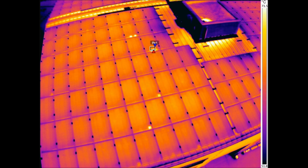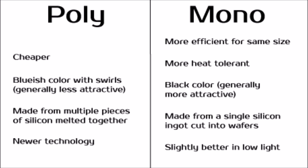Poly panels are less heat tolerant, which means that the degradation of power they produce is greater as temperature rises compared to mono. However, because of their bluish color they absorb less heat, so usually this isn't a problem.